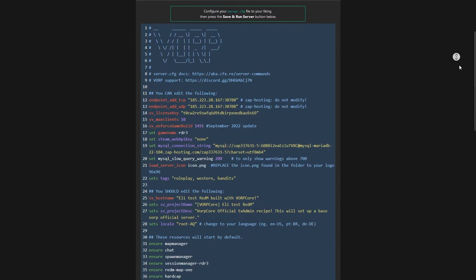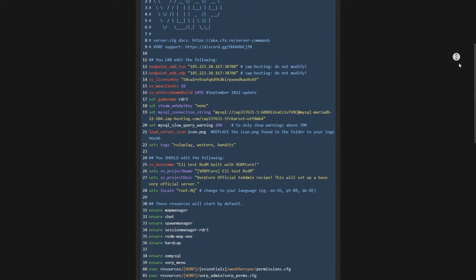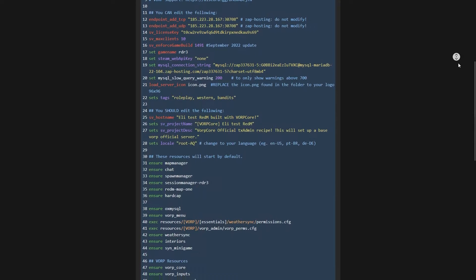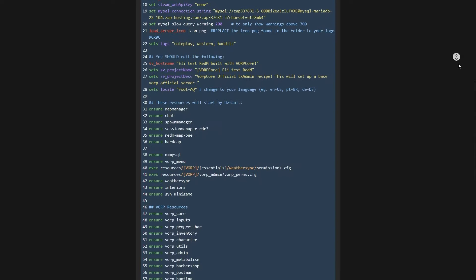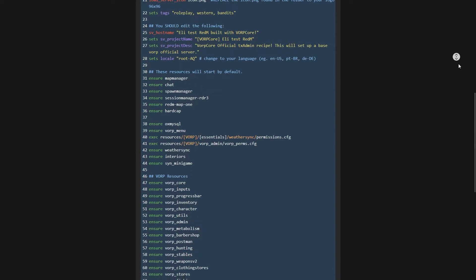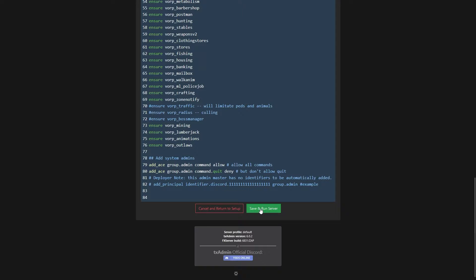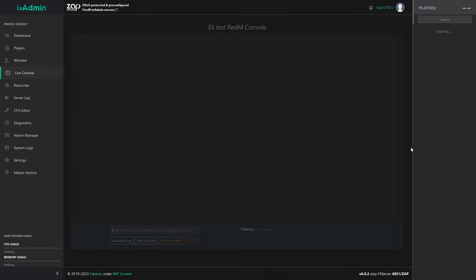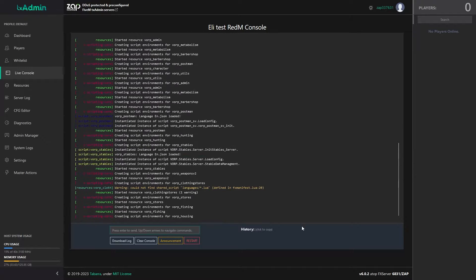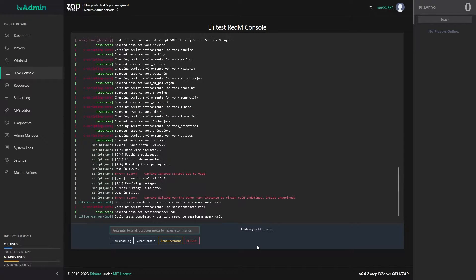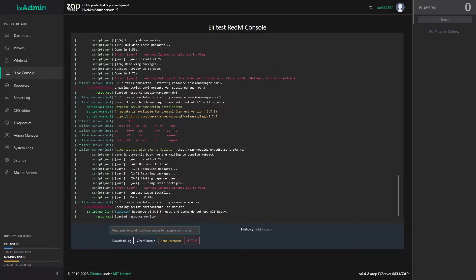Now you will find your server configuration file. Feel free to change it to your liking or you can also do this later. I will leave it by default, so simply click on save and run server button. And here you go, you have now successfully finished setting up your RedM TxAdmin server and have full control of the interface.